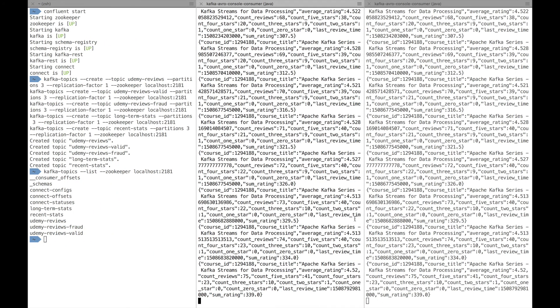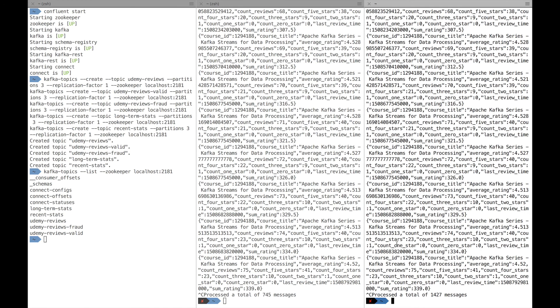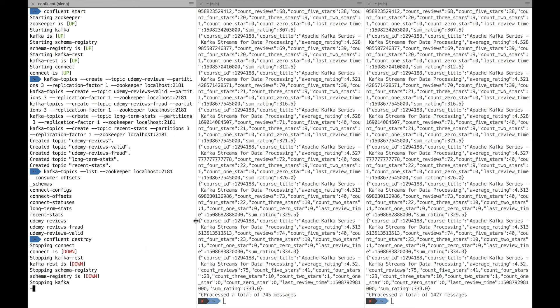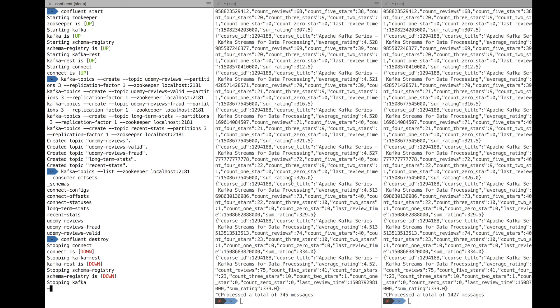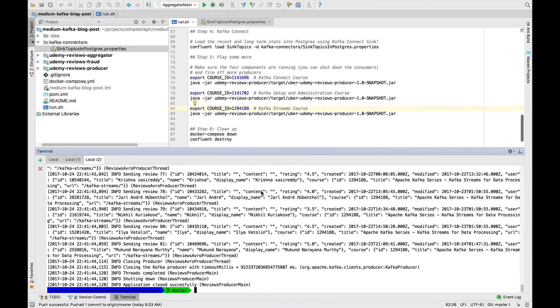Obviously, when you want to clean up, you can stop your producer, your consumers, and then you do Confluence destroy or Confluence stop. If you don't want to lose data, I'll just do destroy. And then you'll stop connect, you'll stop everything, and you're done. You just completely run the demo and basically play it with an end-to-end pipeline.